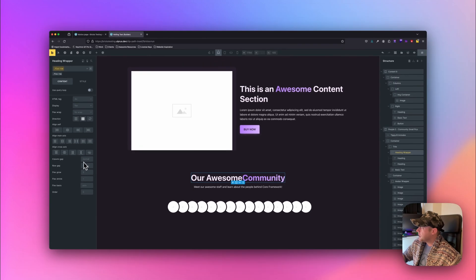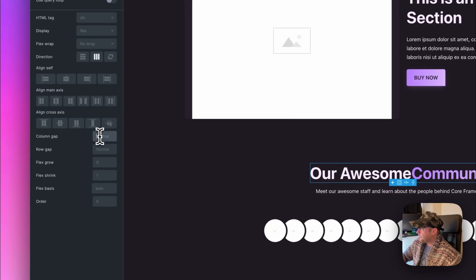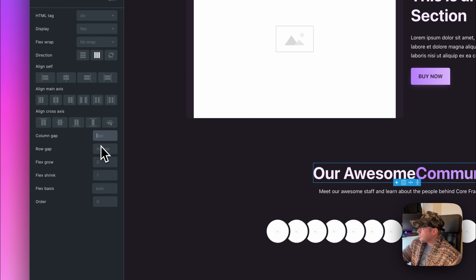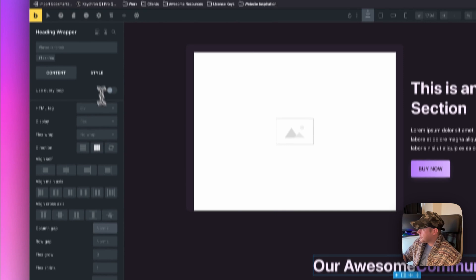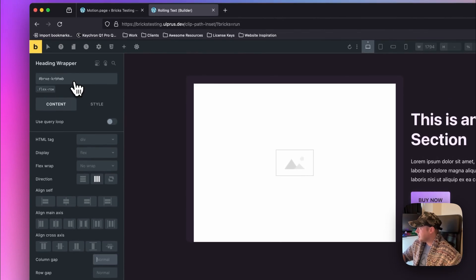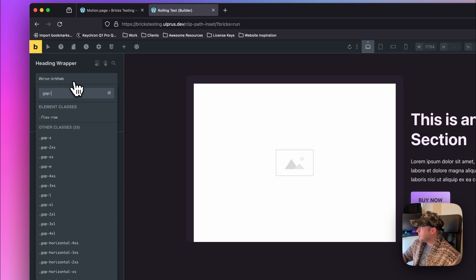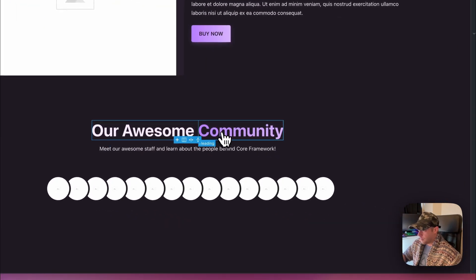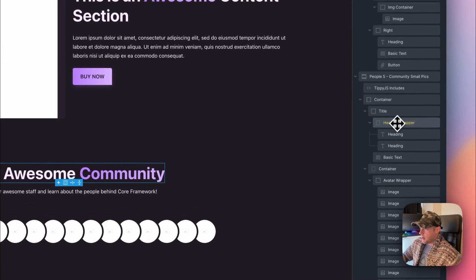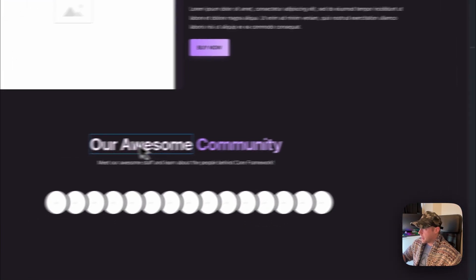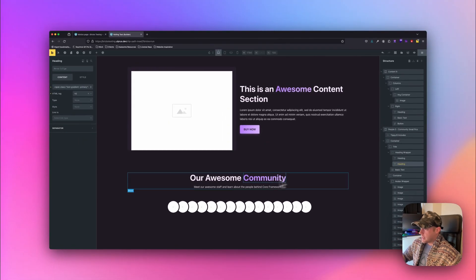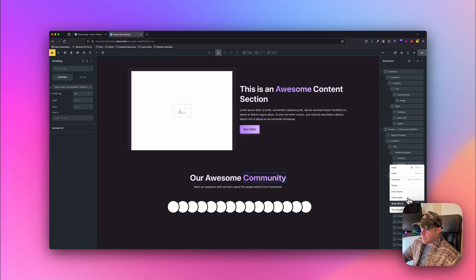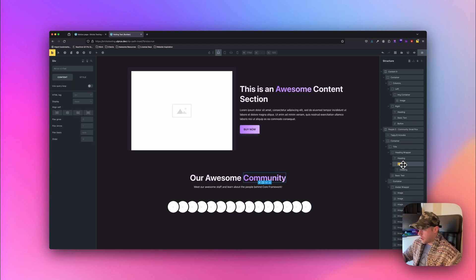I'm also going to add some gap. Do make sure you're on the ID before you add gap, just so you're not messing up your utility classes. I'm going to add gap with the utility class — extra small. So now I have the heading wrapper containing the left side text, and then the heading which is going to wrap the scrolling text. I'm going to wrap this once more in a div and call it 'rolling text wrapper'.